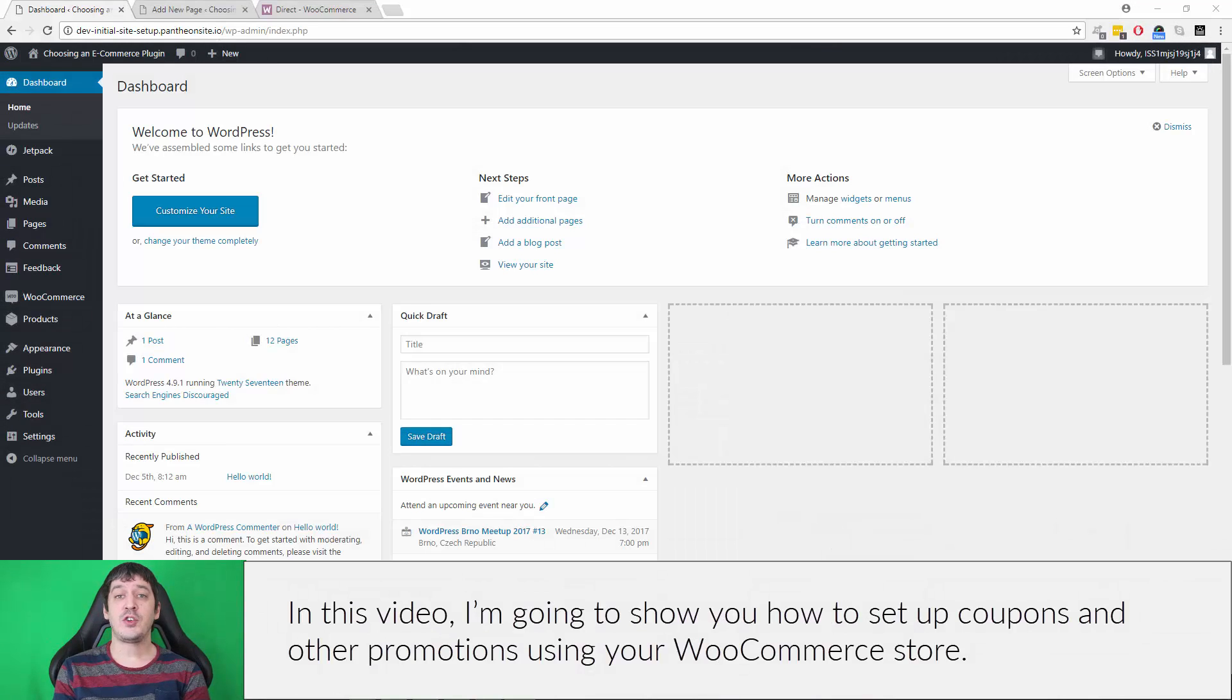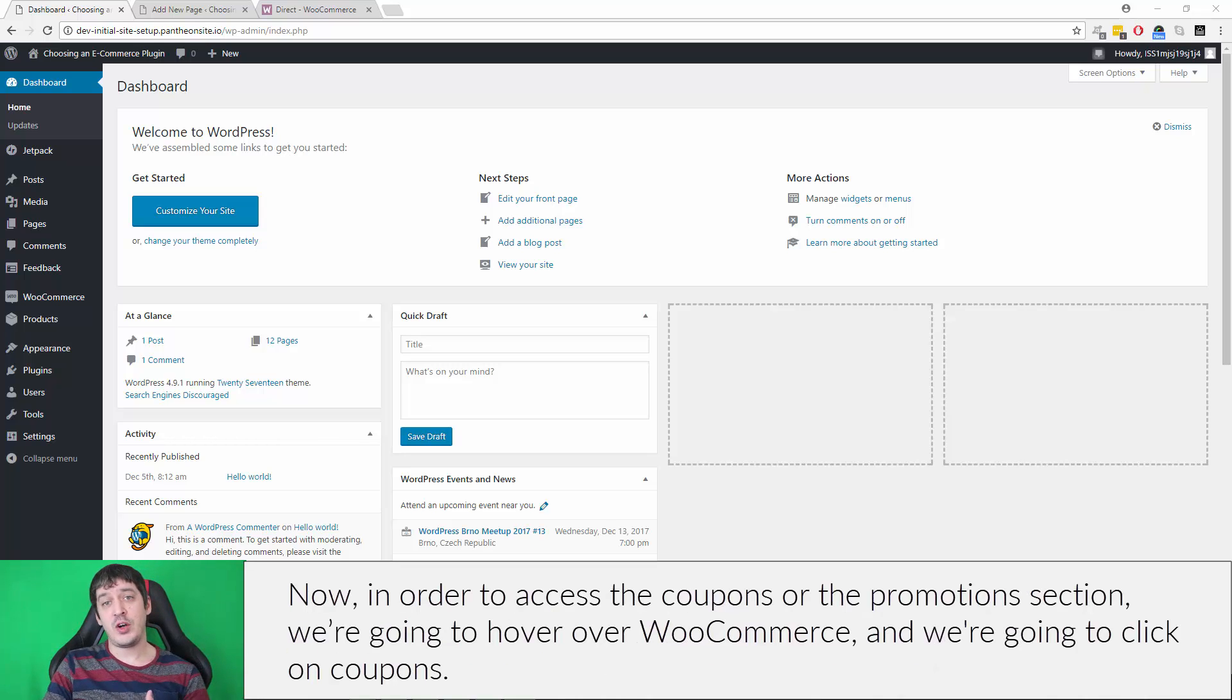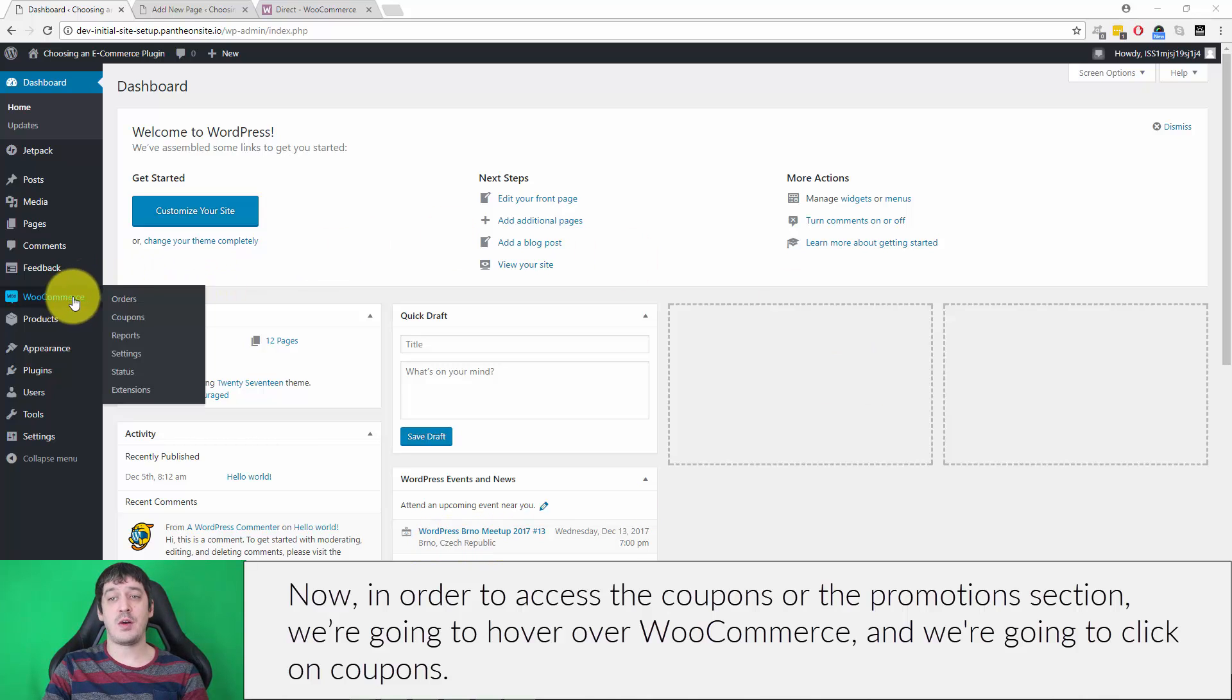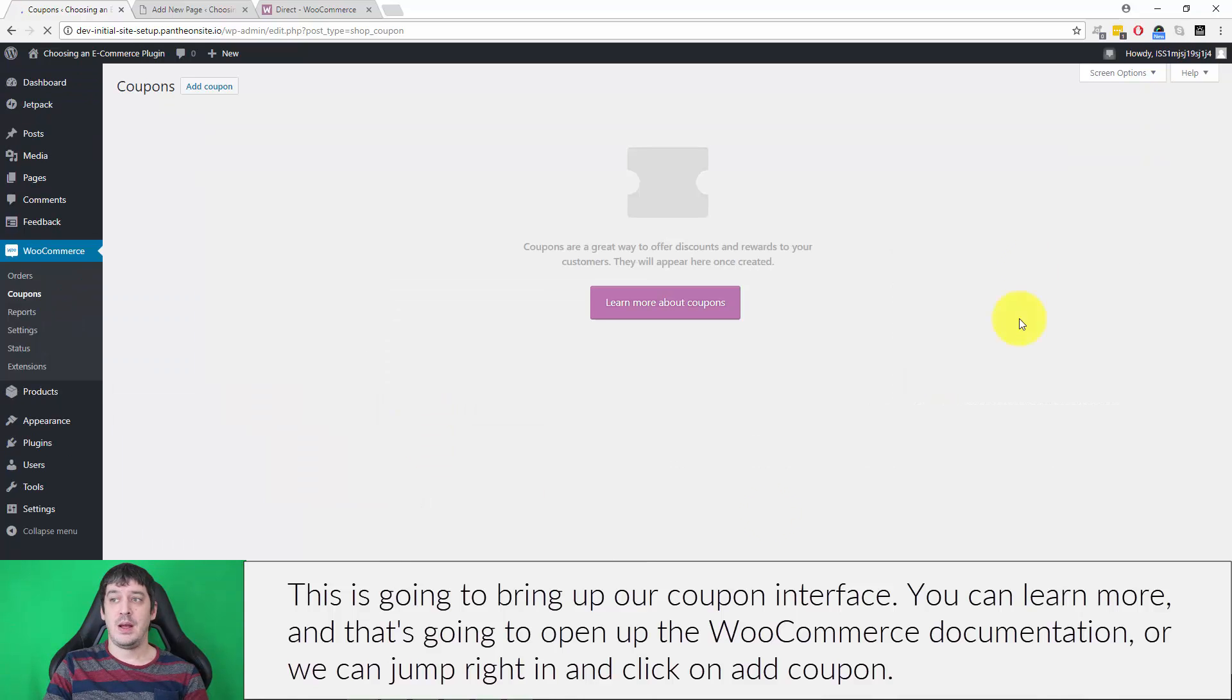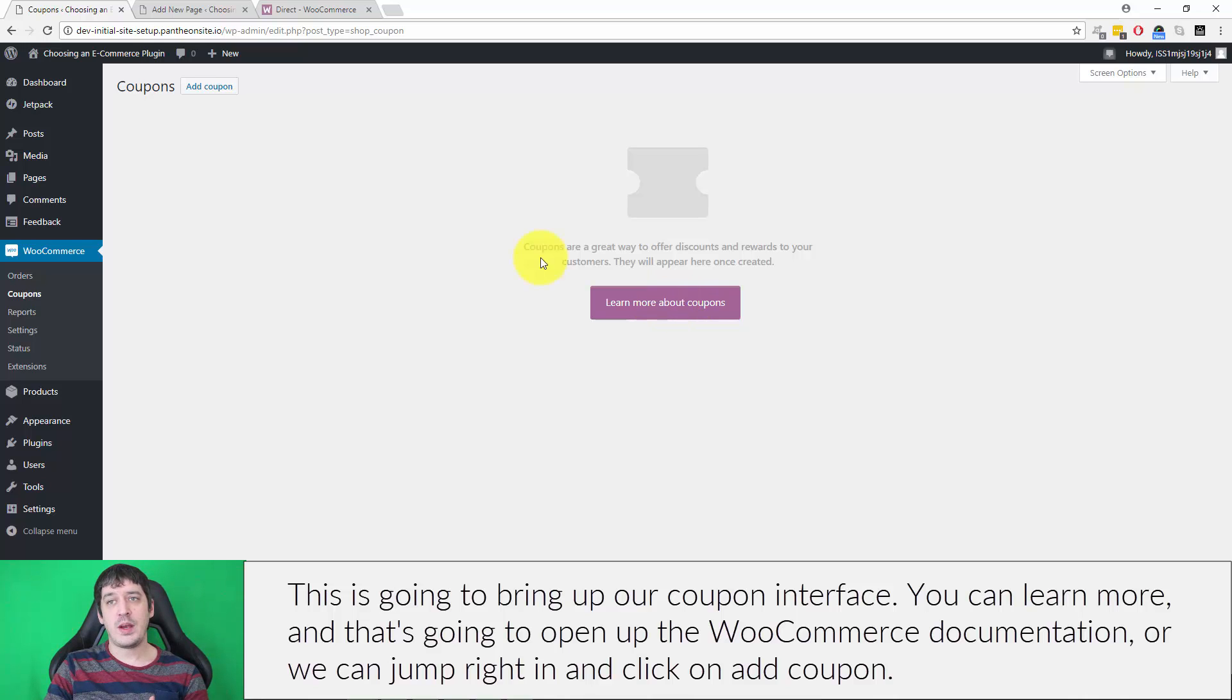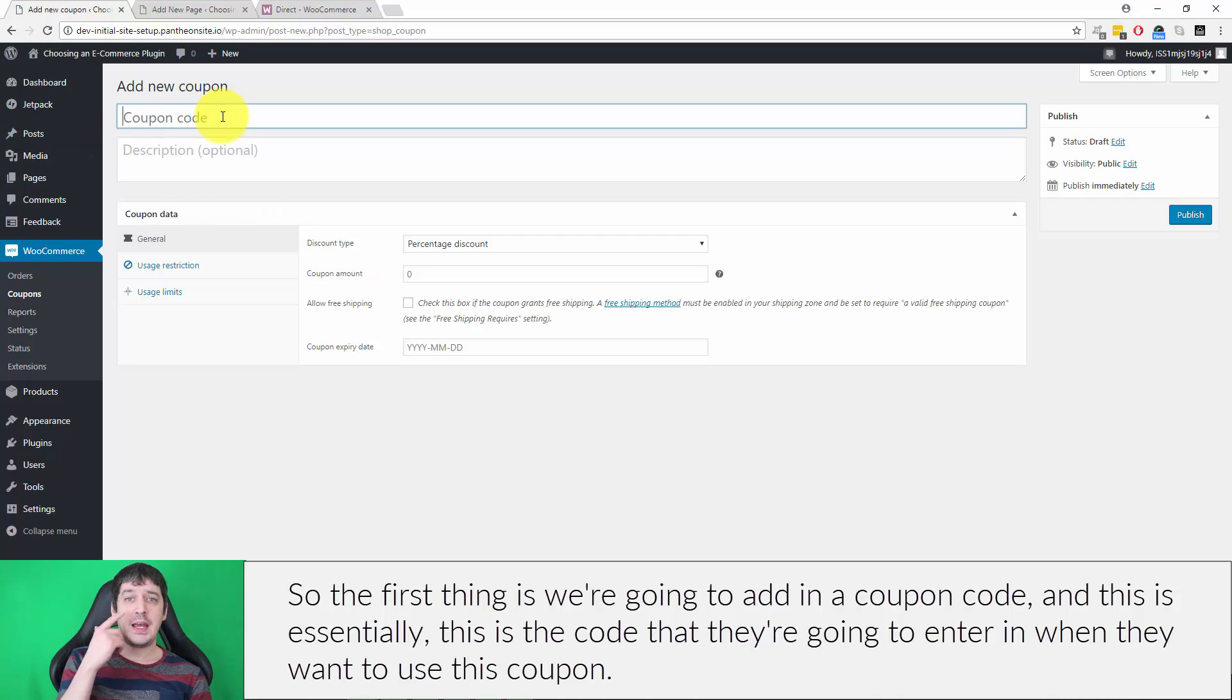In this video, I'm going to show you how to set up coupons and other promotions using your WooCommerce store. To access the coupons section, hover over WooCommerce and click on Coupons. This brings up the coupon interface where you can learn more to open the WooCommerce documentation, or jump right in and click on Add Coupon.